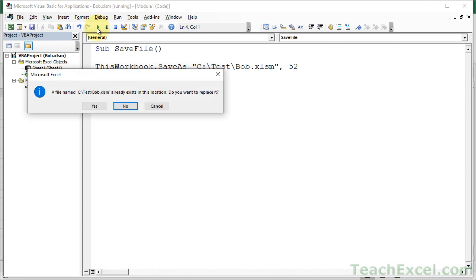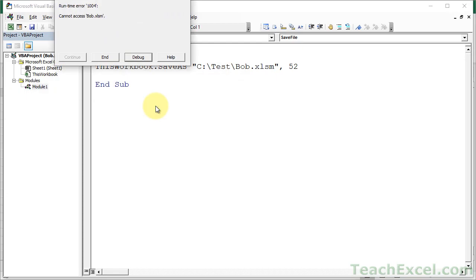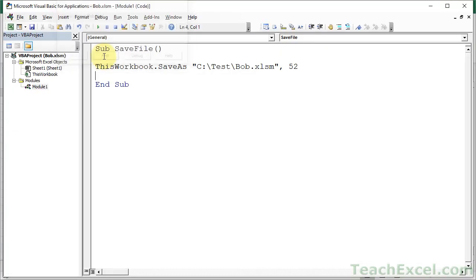A file named C test Bob already exists in the location. Do you want to replace it? Yes, no, maybe so. All right. Well, I don't want that. So let us turn that off.